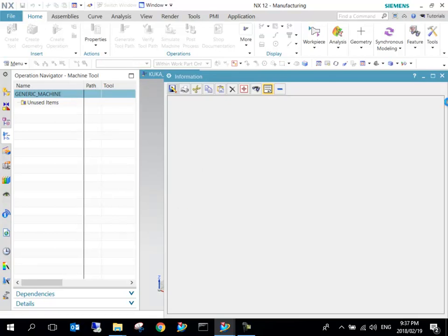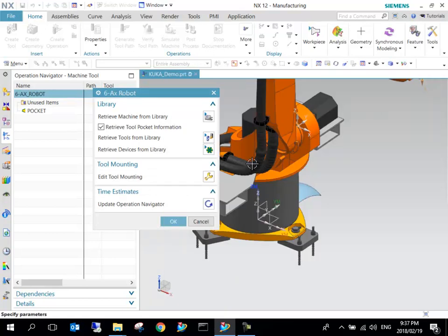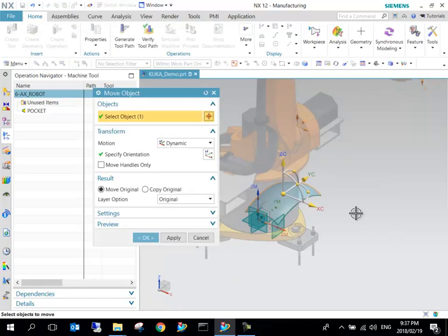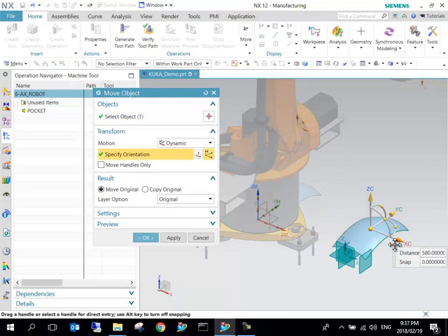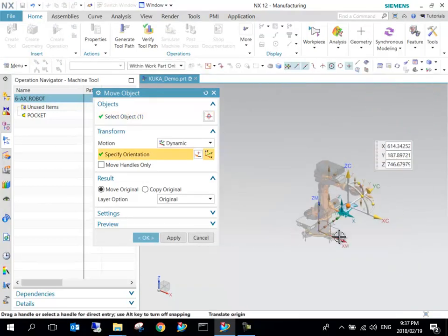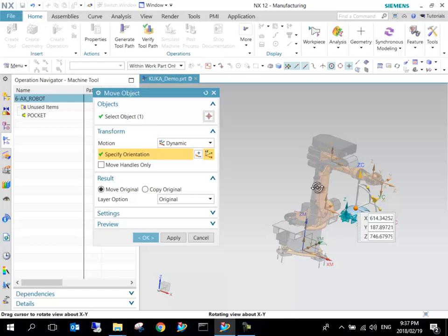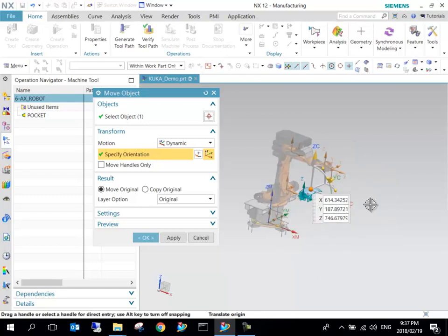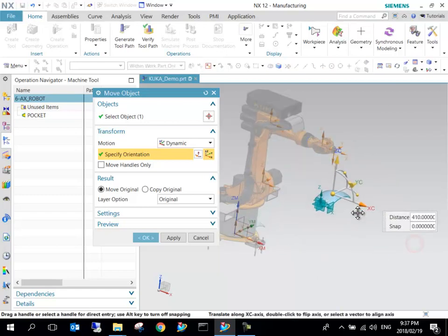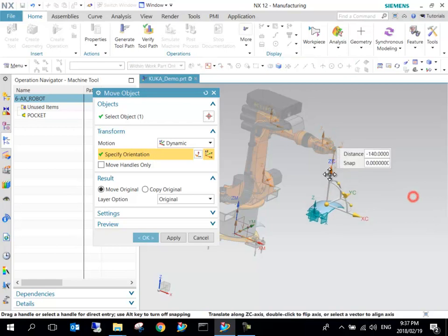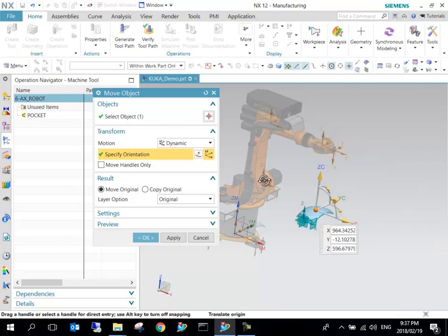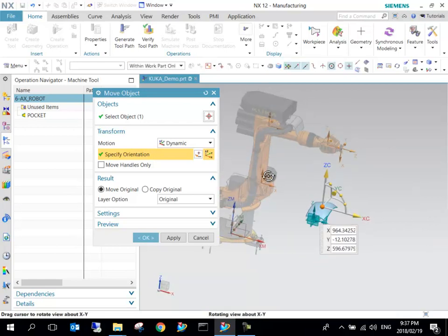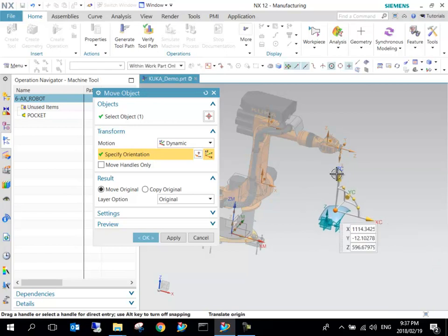I set up the KUKA KR 16 and we can say OK. I can specify that and our robot will be imported. I can say OK, so here's our part. I can just go Ctrl+T to move that around just to place it relatively.